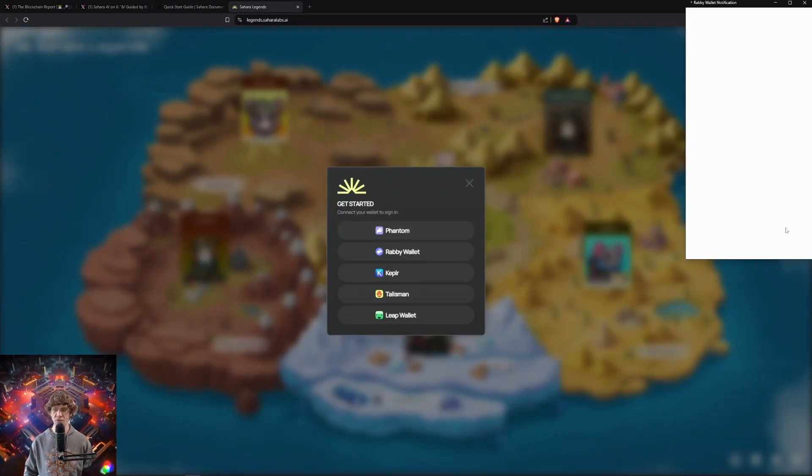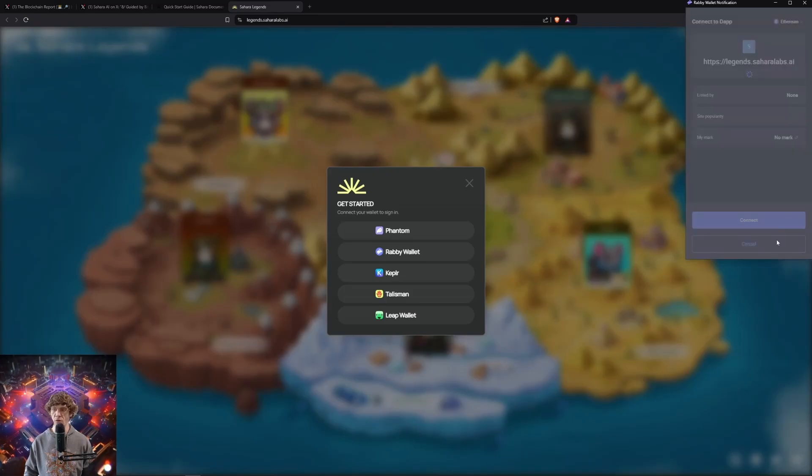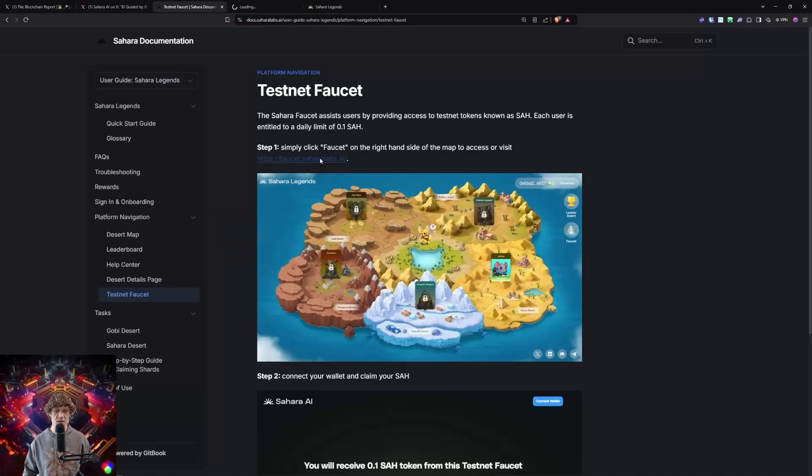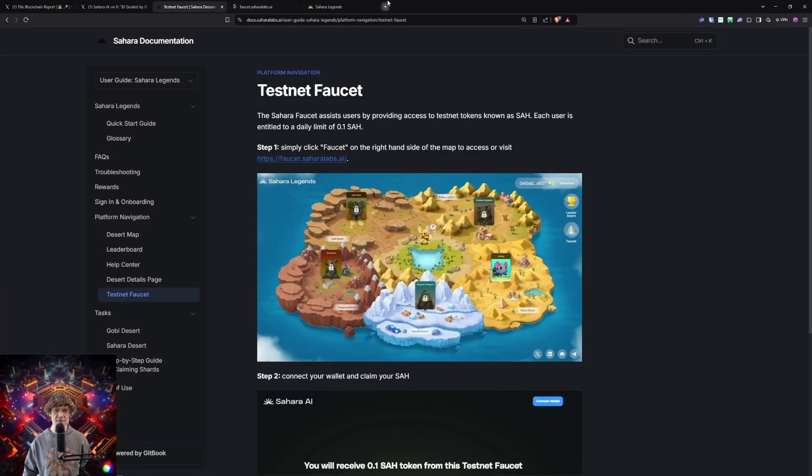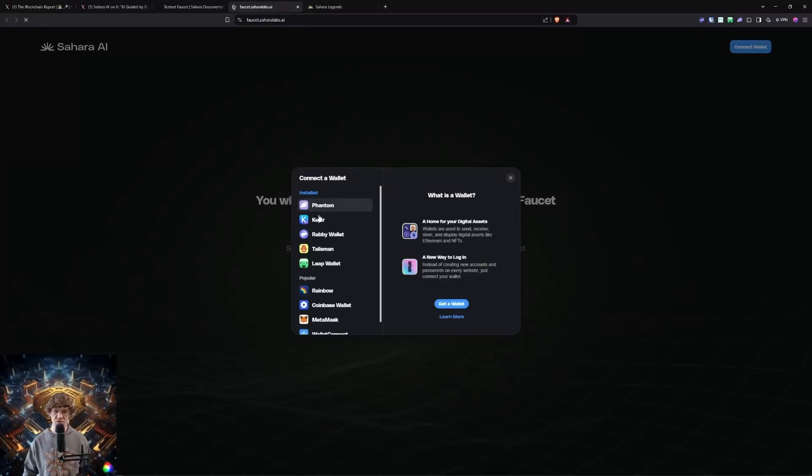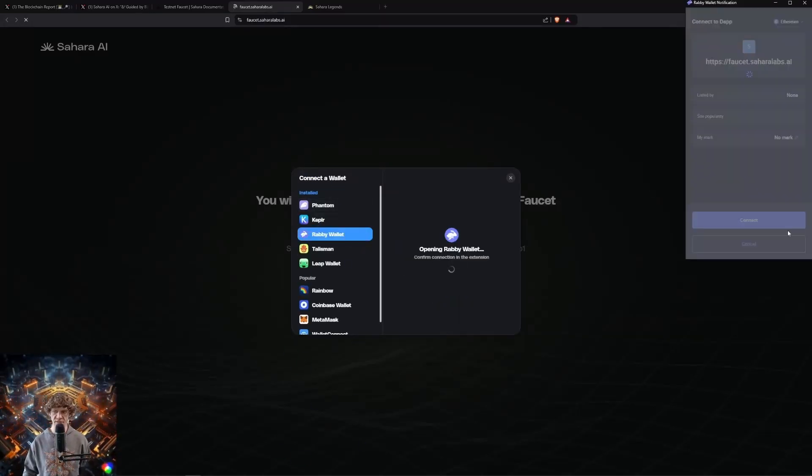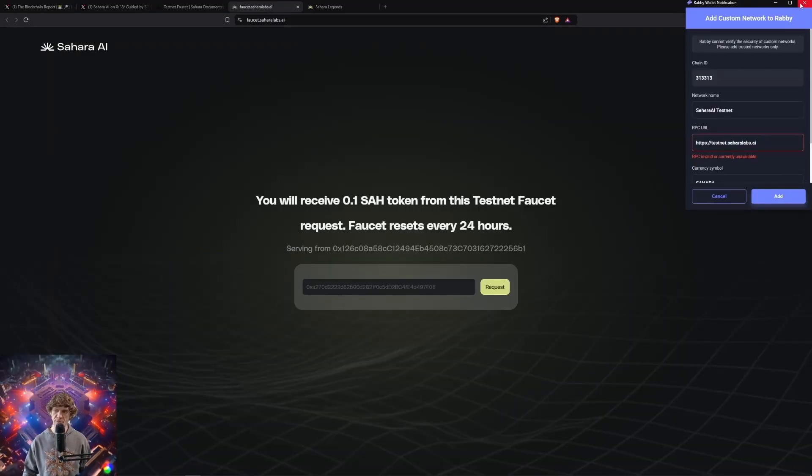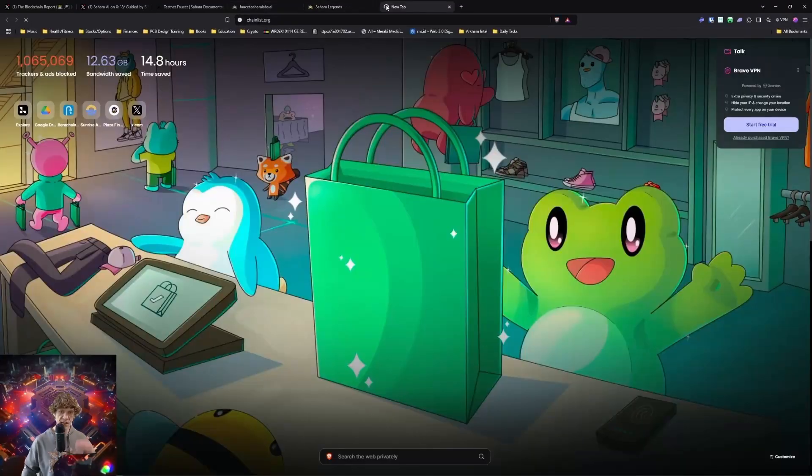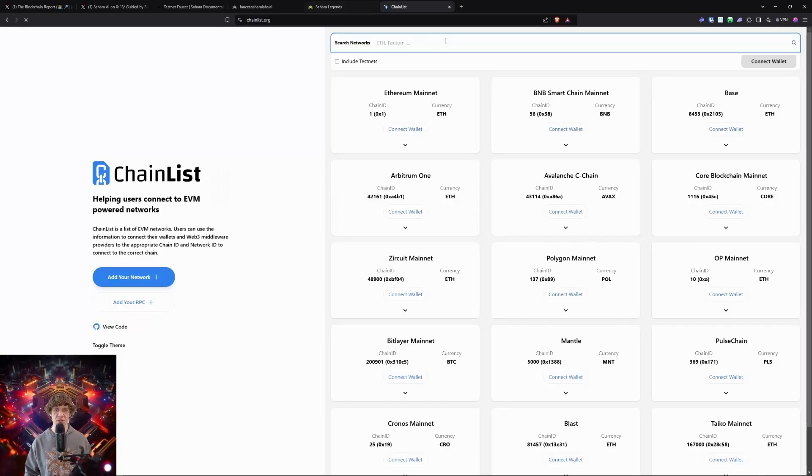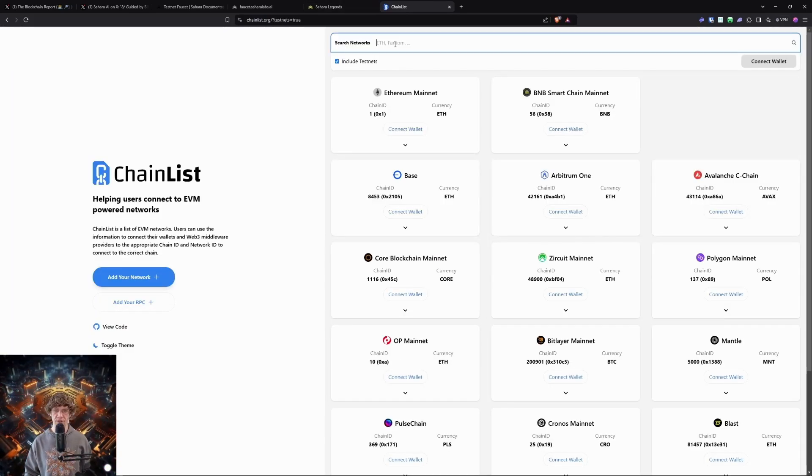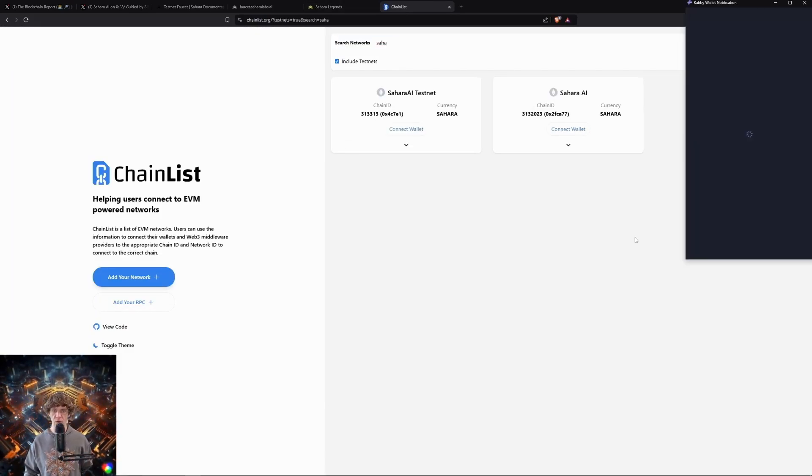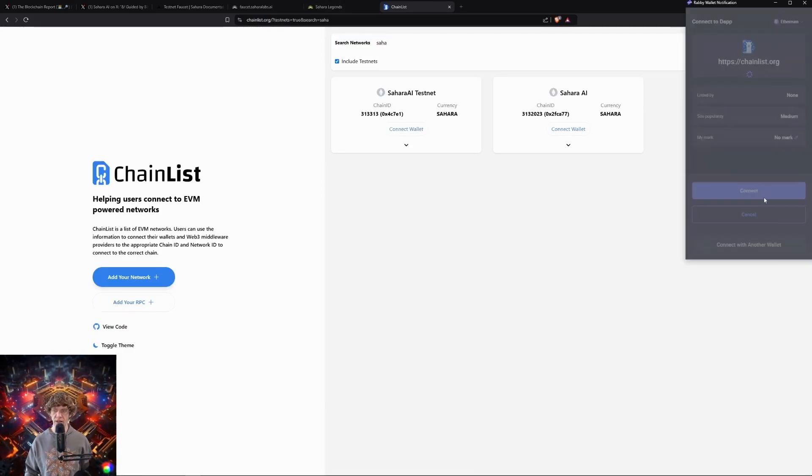We will sign in to our wallet. This will add the Sahara AI testnet. Let's go to the faucet first and let's try and connect our wallet here and see if it works. So the RPC does not work. Chain list. Try this. Fluid testnet. Sahara AI. We're going to connect your wallet.